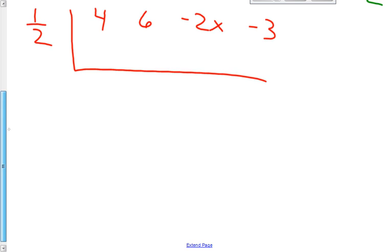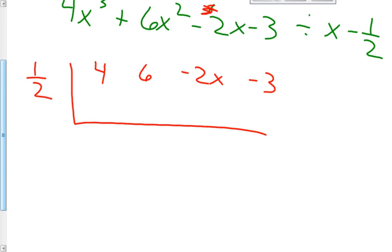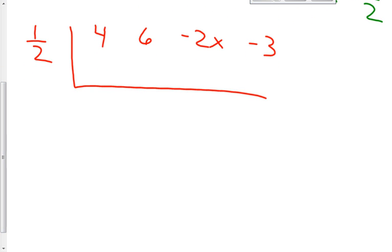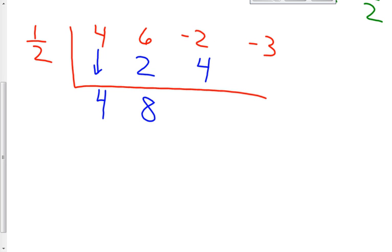The one thing that previous classes have had an issue with is all the fractions. You will have to learn how to multiply and add with fractions — if you do it in your head it's the quickest, but you're certainly welcome to use your calculator. Once we're up to this step, we use our algorithm of alternating multiplying and adding. Bring down the 4, multiply 4 times a half — half of 4 is 2. Add: 6 plus 2 is 8. Multiply: half of 8 is 4. Then negative 2 plus 4 is positive 2. Multiply: 2 times a half is 1. And we get a remainder of negative 2.